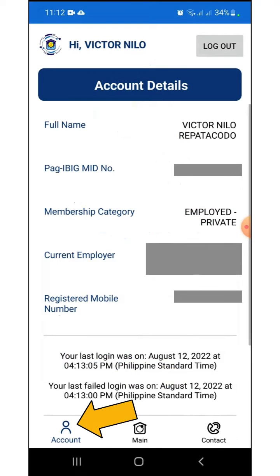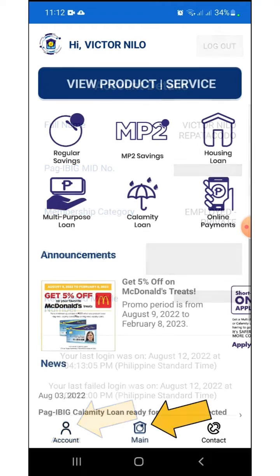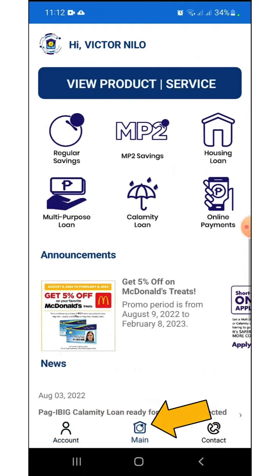The main screen shows my Pag-Ibig record such as full name, MIT number, membership category, current employer, and registered mobile number. At the bottom of the screen, select Main to show the Pag-Ibig Fund's services.